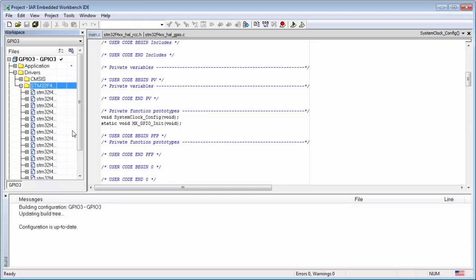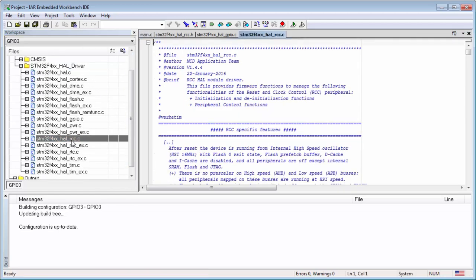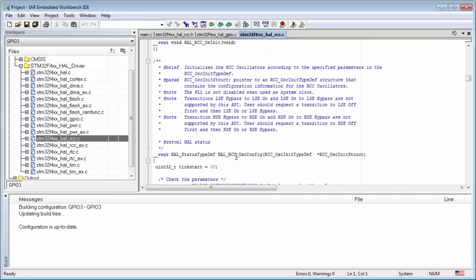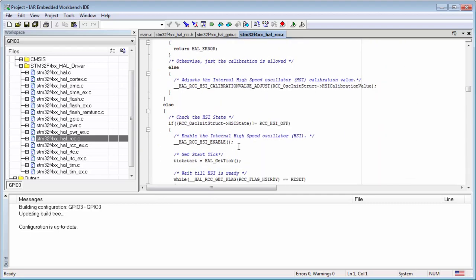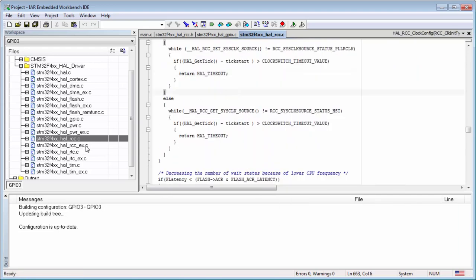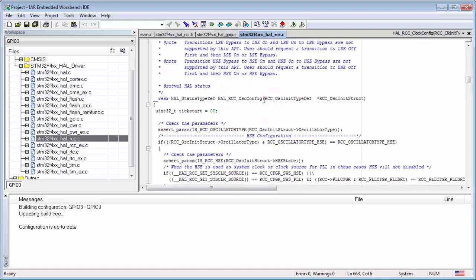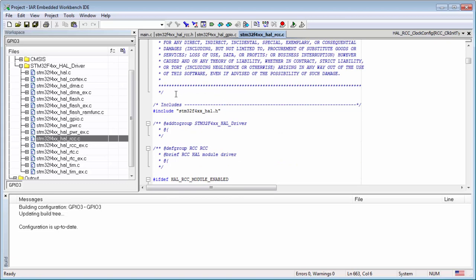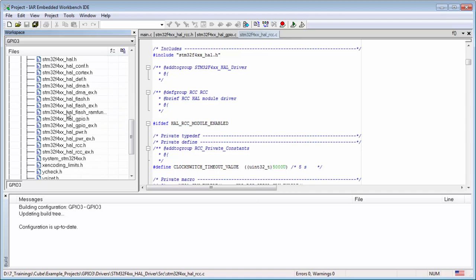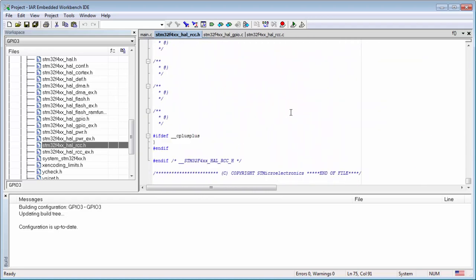I have the last example — GPIO3. I can look into the drivers and search for the RCC. Here you can find all the APIs we have, not only the oscillator config. The best way to search is to look into the header file. Let me open the header file — here it is, rcc.h — and at the bottom of this file you will find all the API functions.